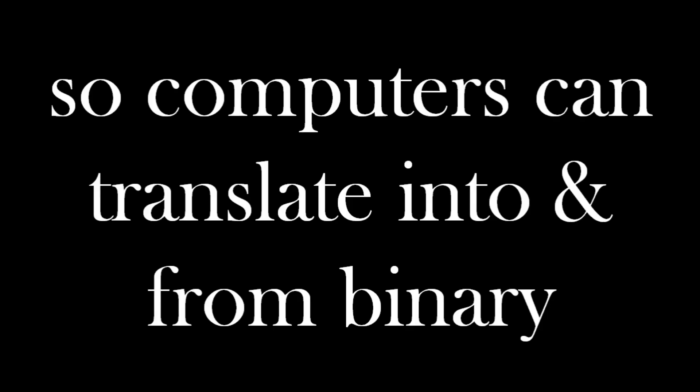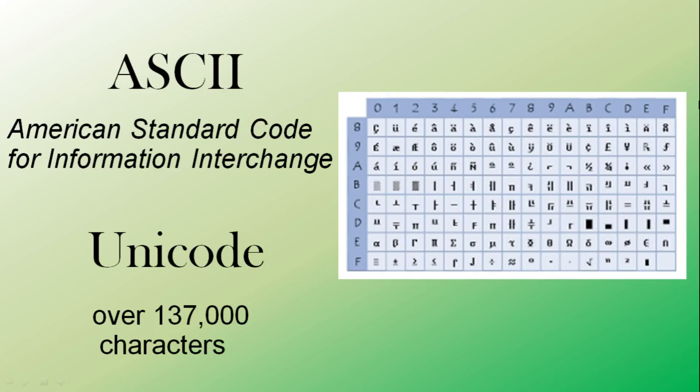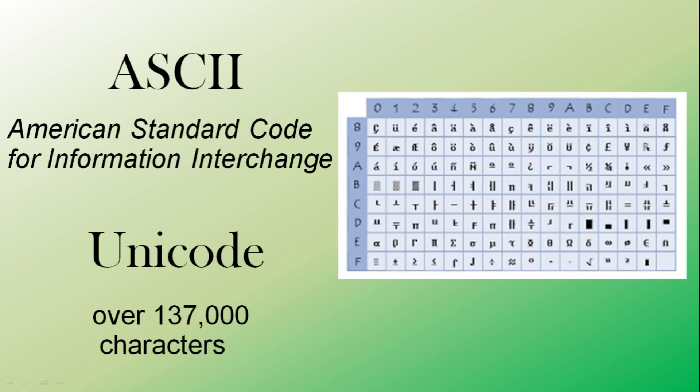So computers can translate into and from binary. So we can have 0s and 1s and they can represent something. So for example can represent letters such as A, B, C or D, uppercase or lowercase A, B, C or D. So that's a form of ASCII which is the American Standard Code for Information Interchange. So if you're using your computer in English with standard letters or numbers you're probably using ASCII. If you want to use different symbols such as characters from a different language you could use Unicode that has much greater amount of characters.